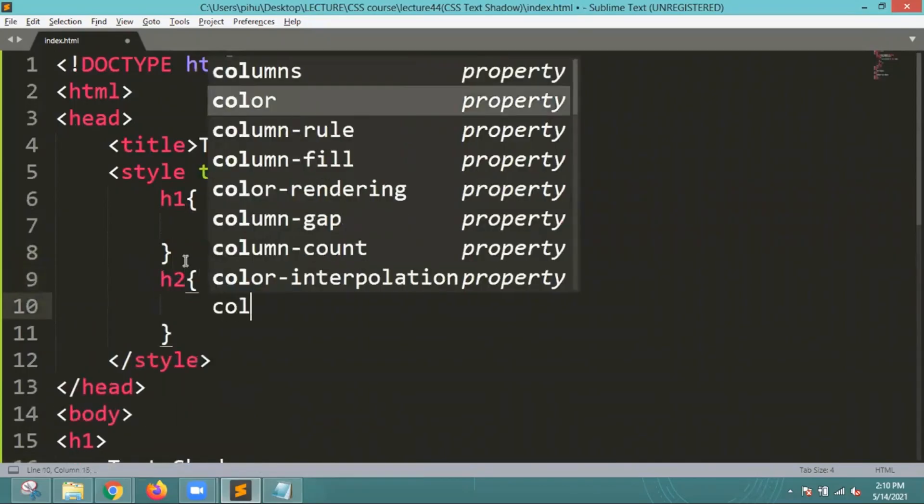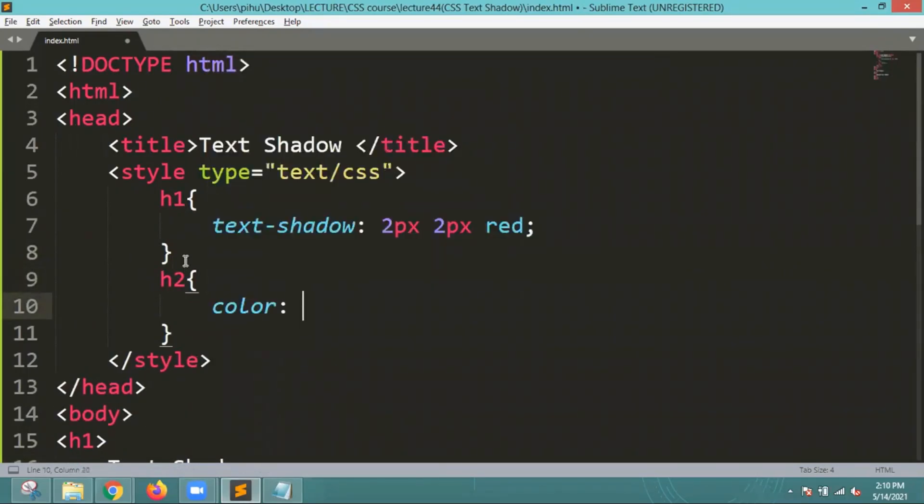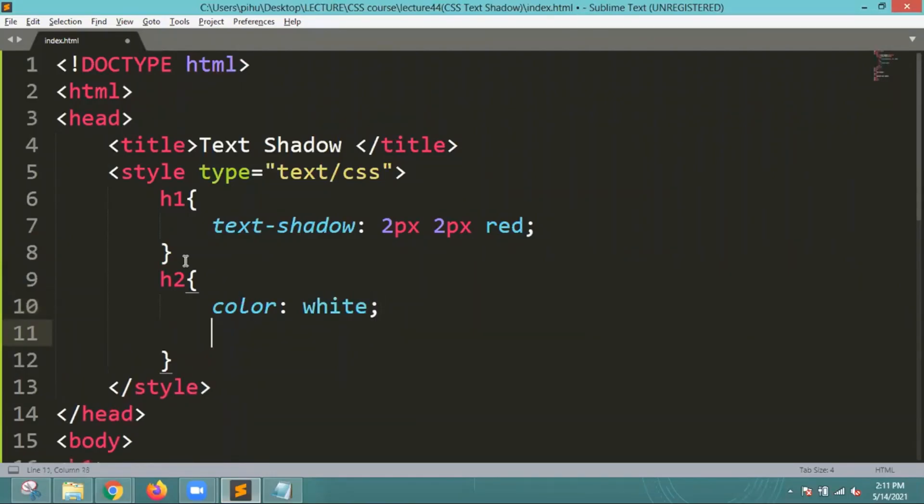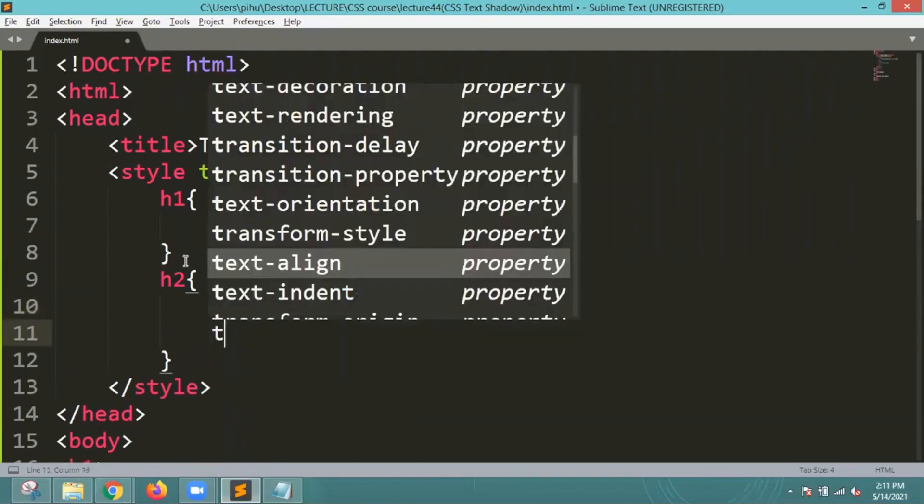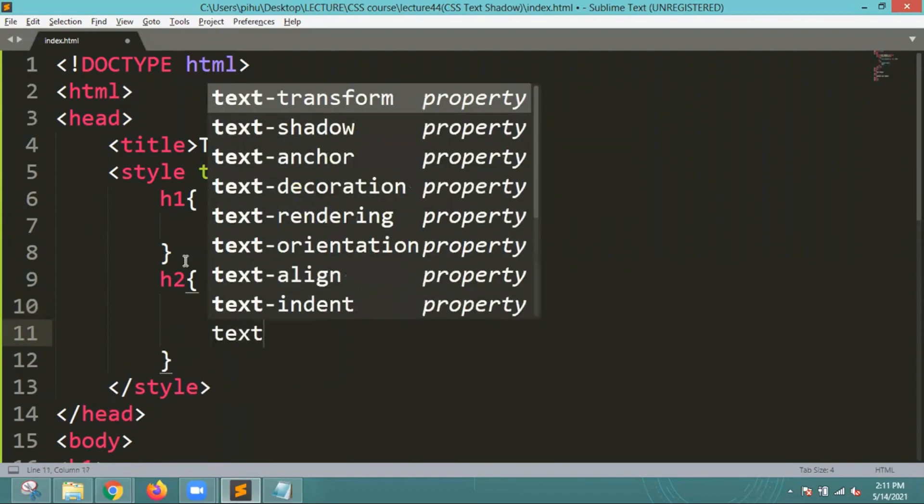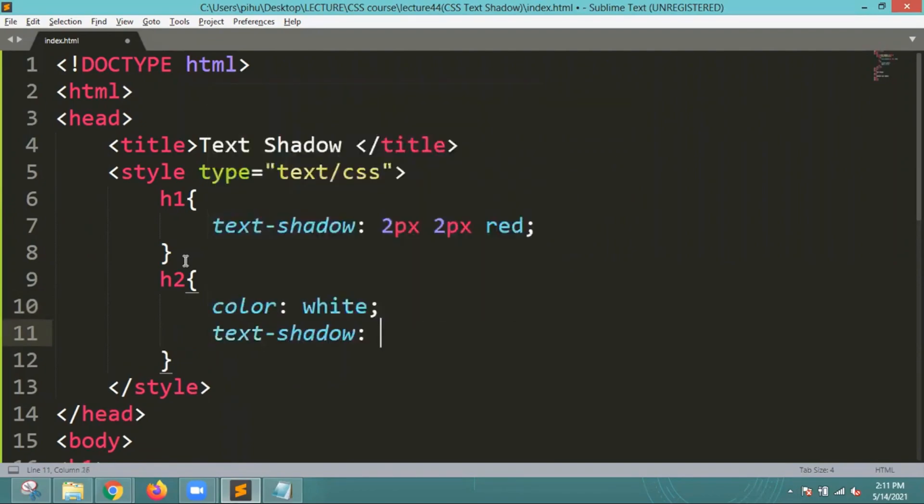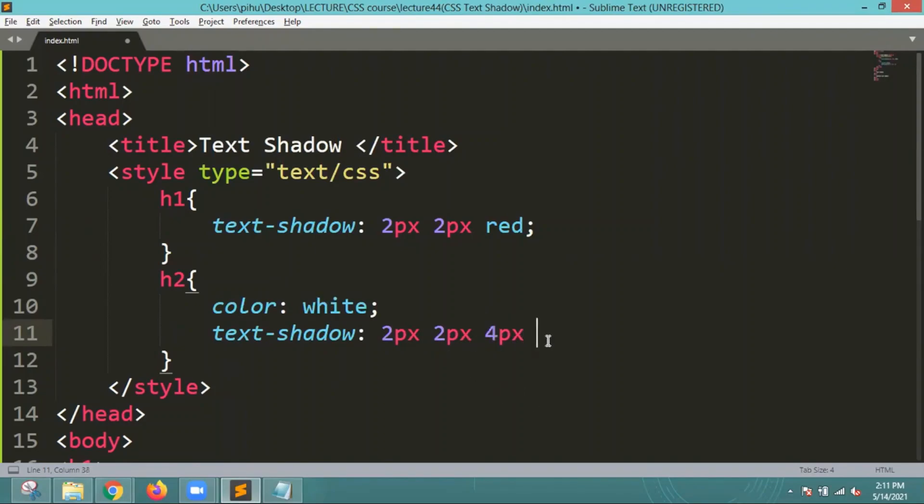For that I will again mention here color that is white. First let me change the color of that to white. And then again I will mention the text shadow. The text shadow I will add is 2 pixel 2 pixel. White is the color of the text. So the shadow which color I want is 2 pixel 2 pixel 4 pixel and I want it in black.